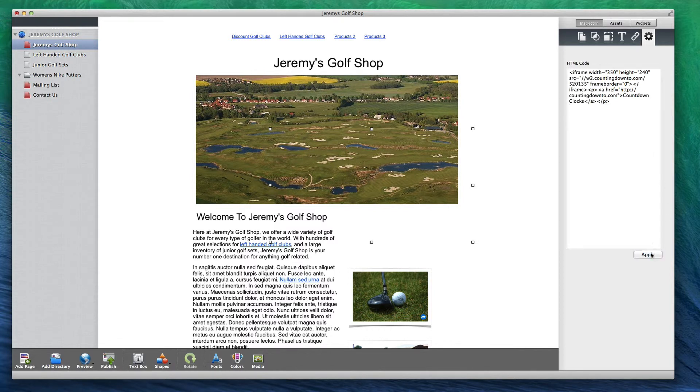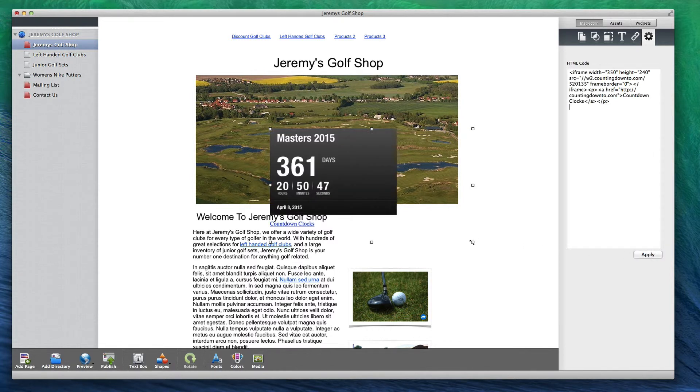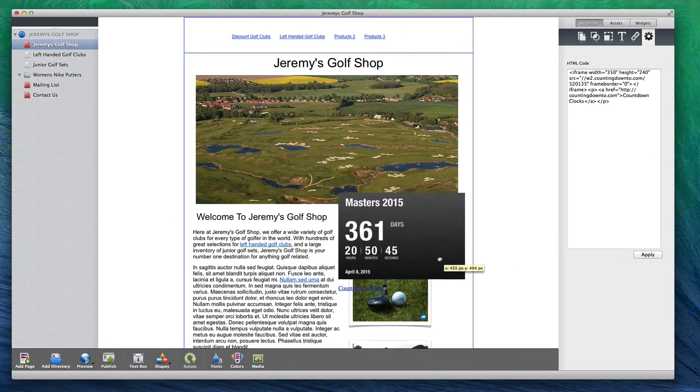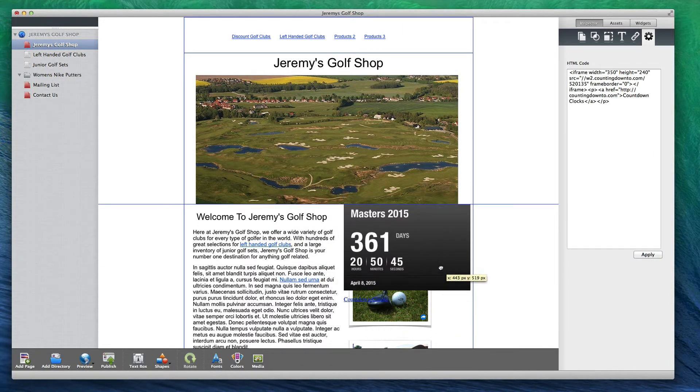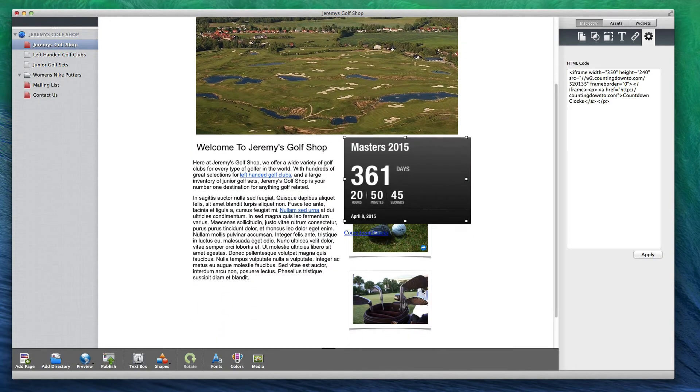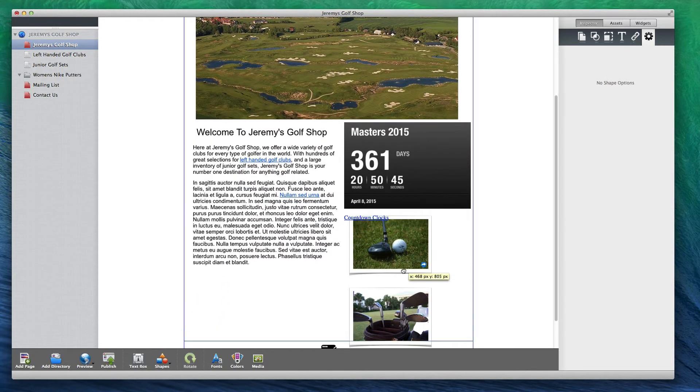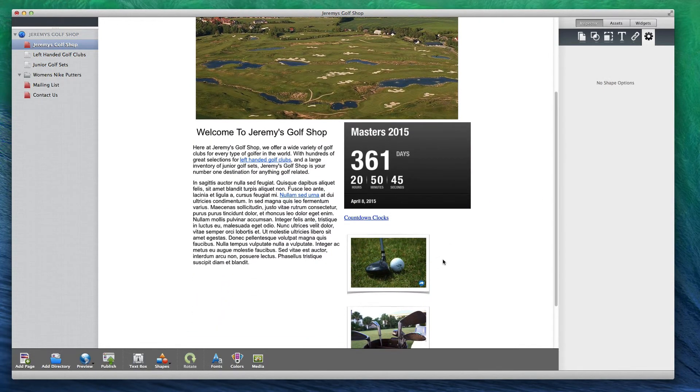You can move the timer anywhere on your page. You will need to publish your website and view it online in order to see the countdown timer appear and function correctly.